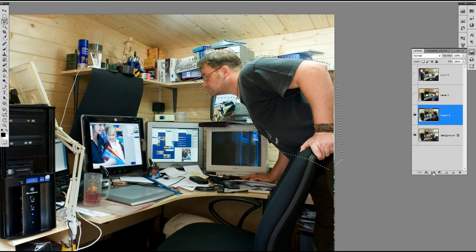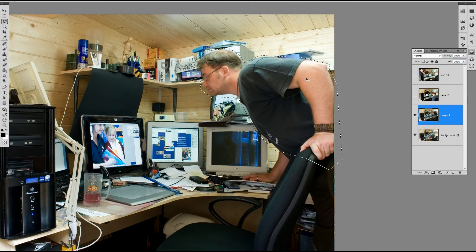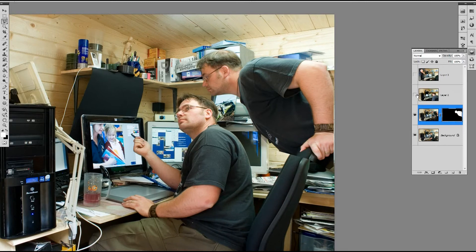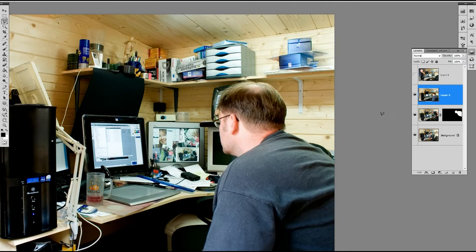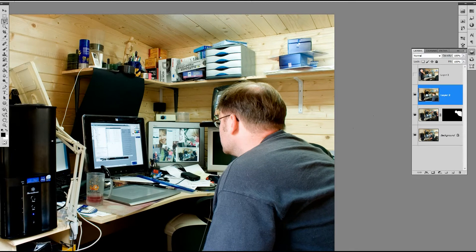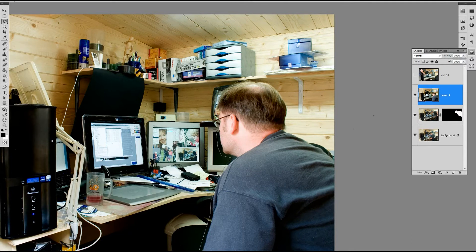This will keep this part of the layer showing whilst hiding the rest. And we can come back at a later date with the brush tool and paint back or paint out any of the layer we don't want to show in our final image.